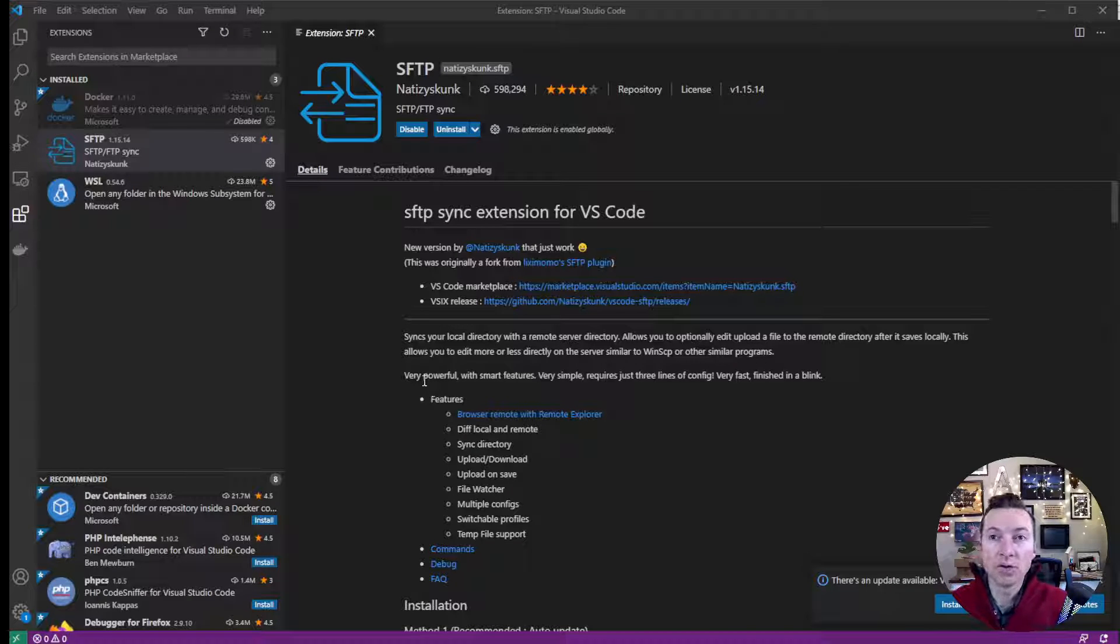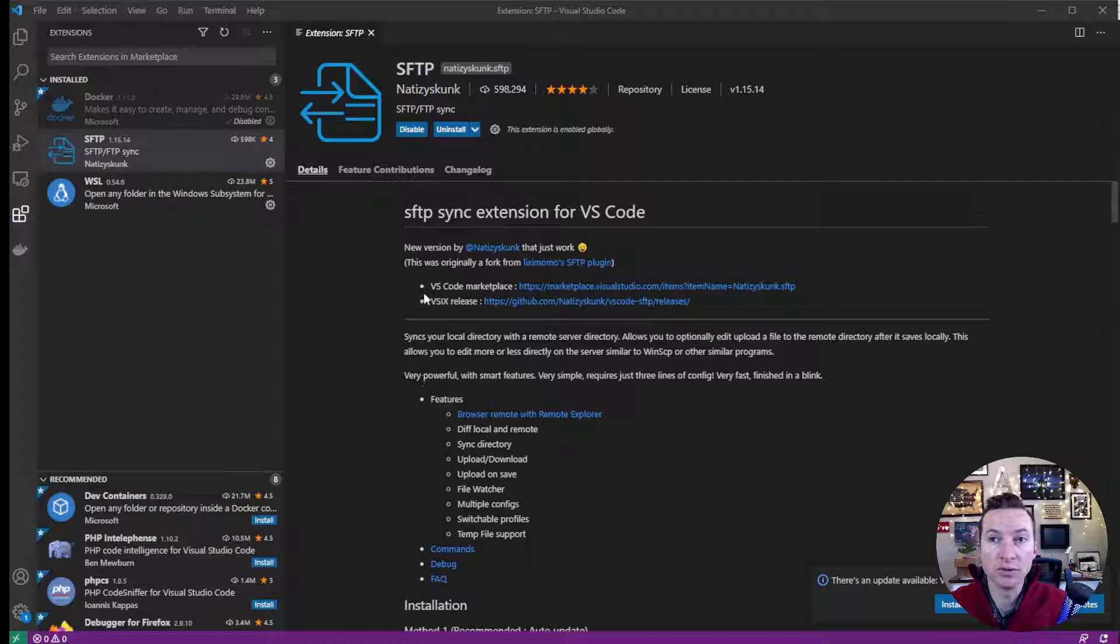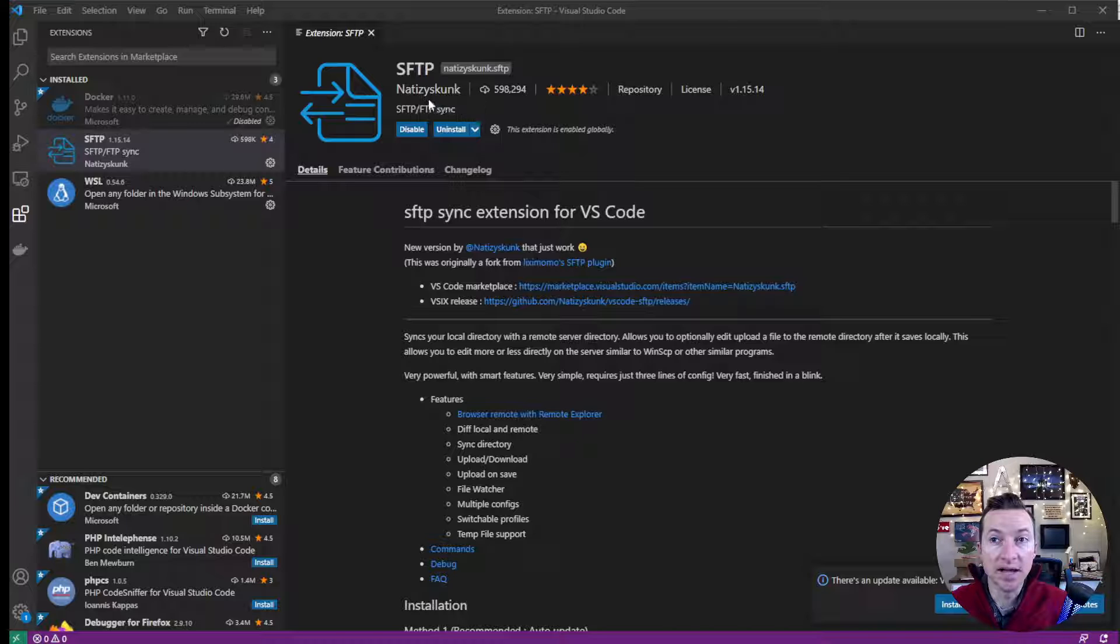Ok, here's a quick intro to the SFTP program we're using in Visual Studio Code. This is SFTP by Naughty Z Skunk.